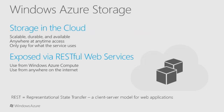The Windows Azure Storage Services provide storage for binary and text data, messages, and structured data in Windows Azure. They're scalable, meaning that you can store very large amounts of data in it.